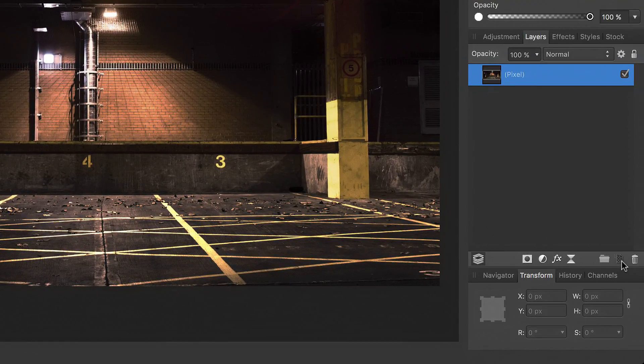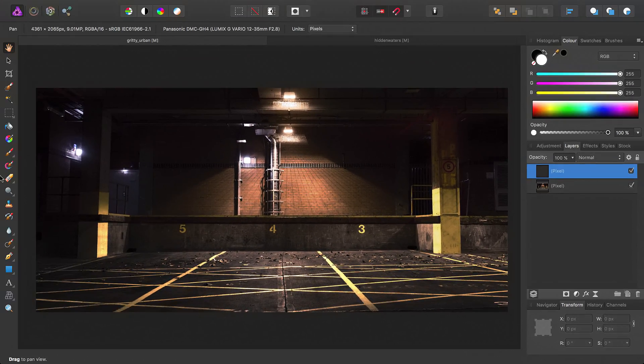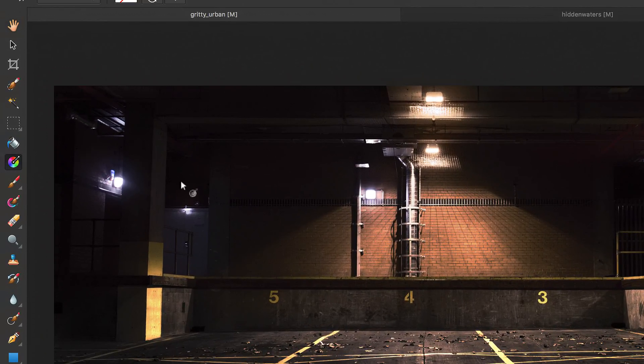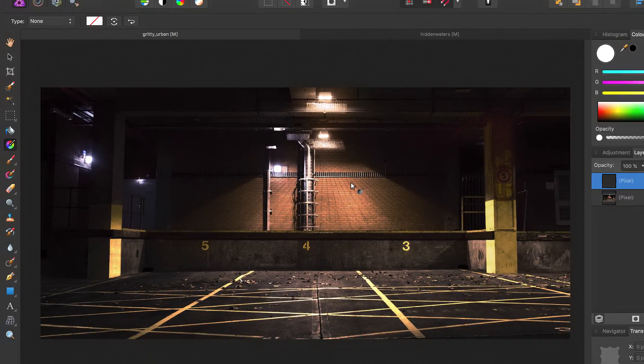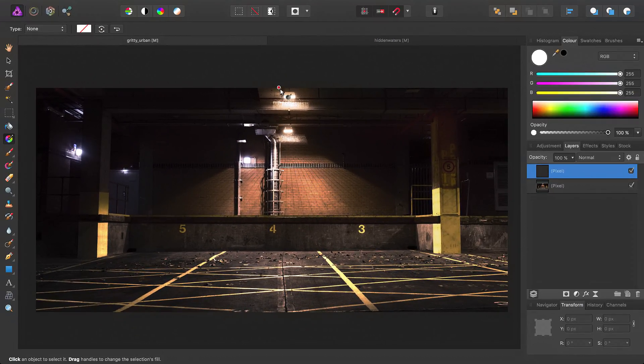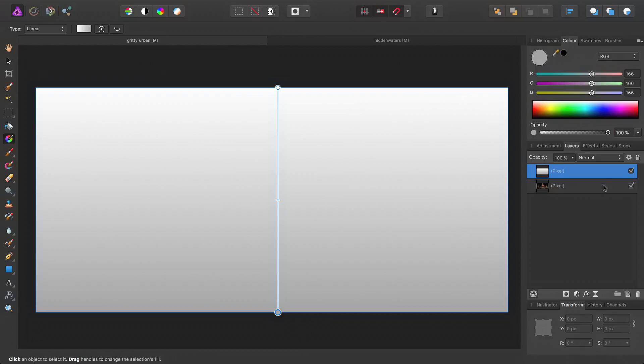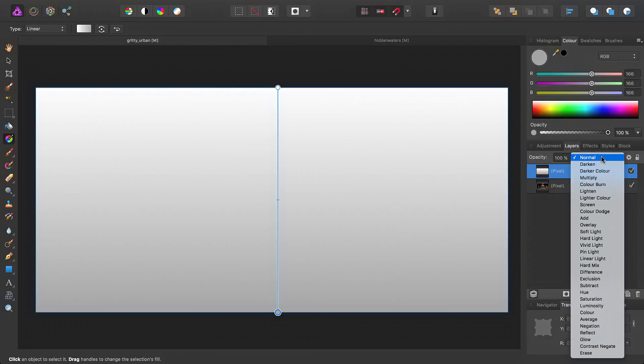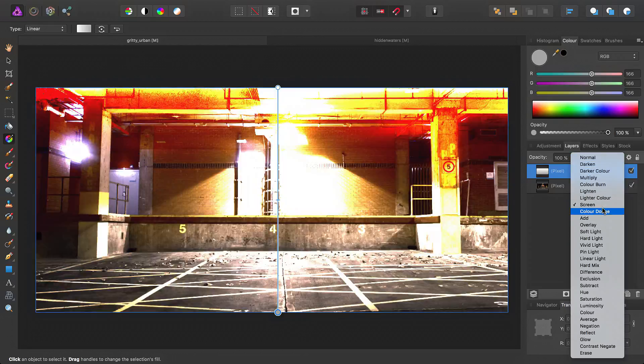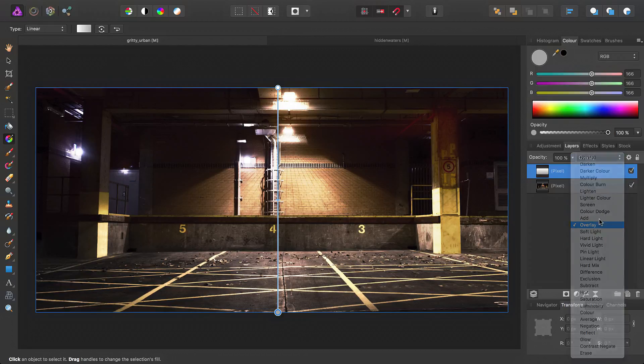Let's go ahead, add a pixel layer, then select the gradient tool, and we'll just do a quick gradient from top to bottom, like so. Then set the blend mode to overlay.